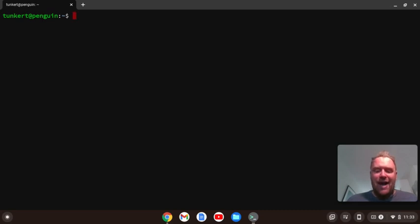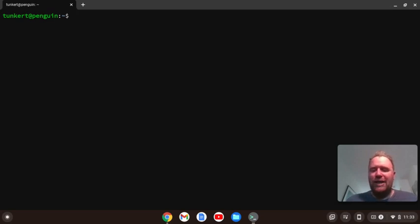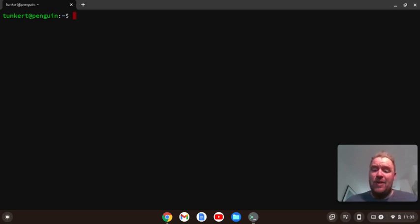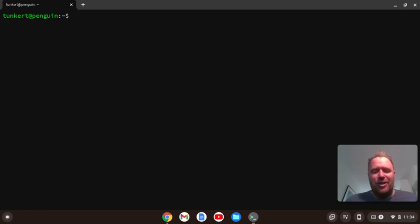In the previous video, I'll leave a link to that in the description. We set up Emacs, but we set up a package from Emacs called Prettier, and I forgot to go through the installation of Node, which we need, and we need to install that package. Additionally, we're going to need Pandoc and TextLive Latex Extra. So let's go ahead and install those things that we need.